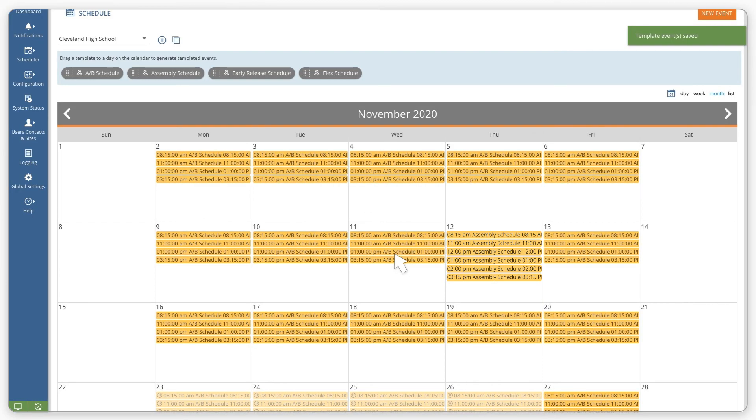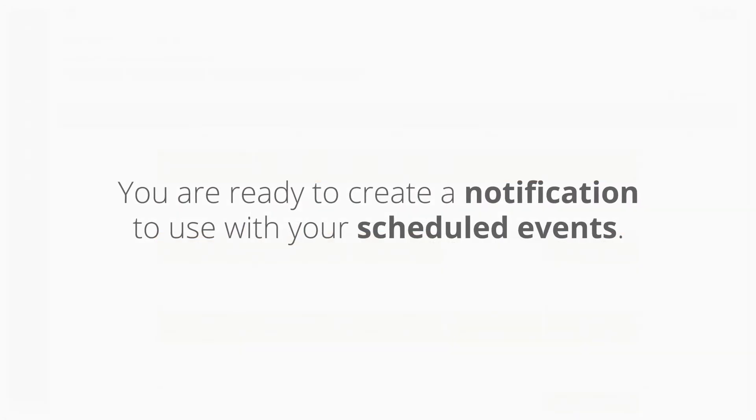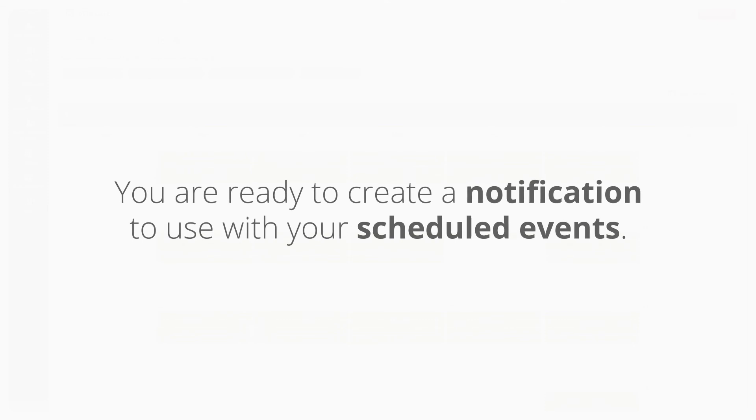Once you have finished adding all special days and pause ranges, you are ready to create a notification to use with your scheduled events.